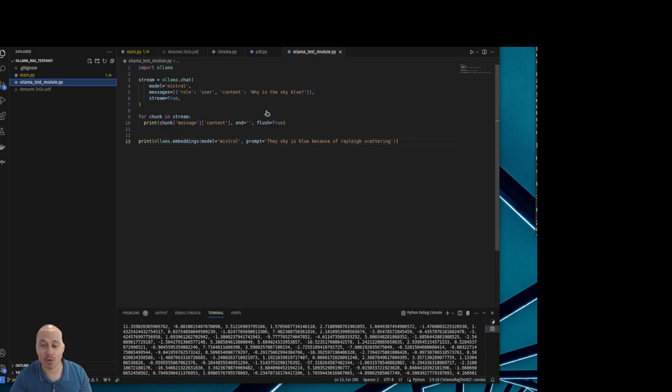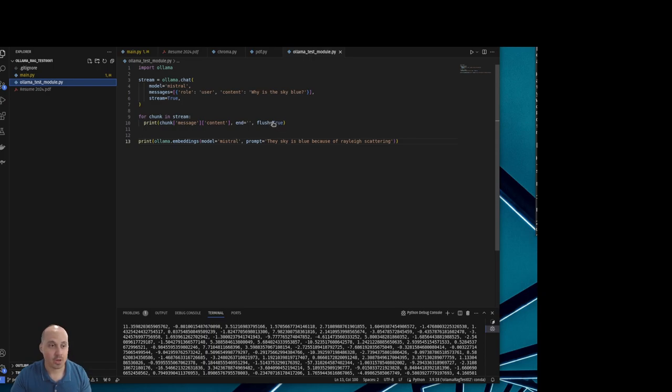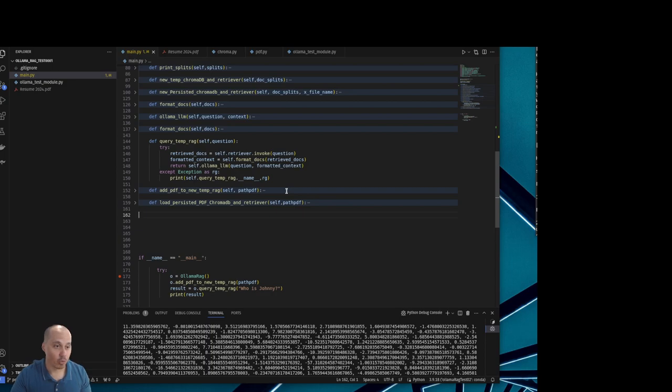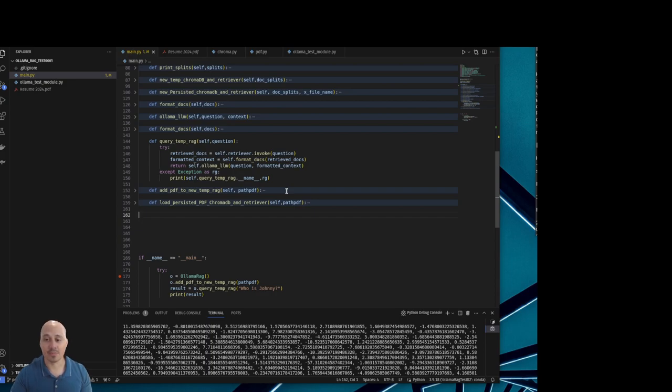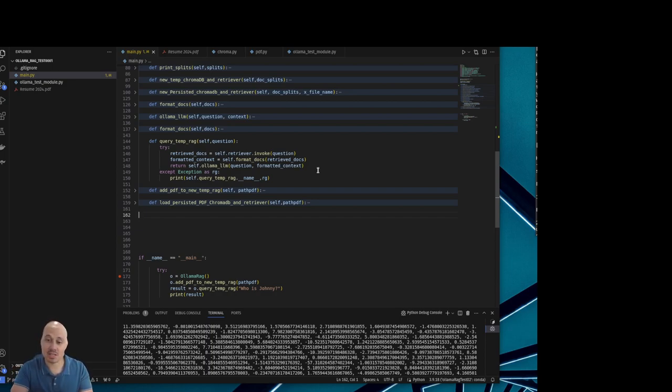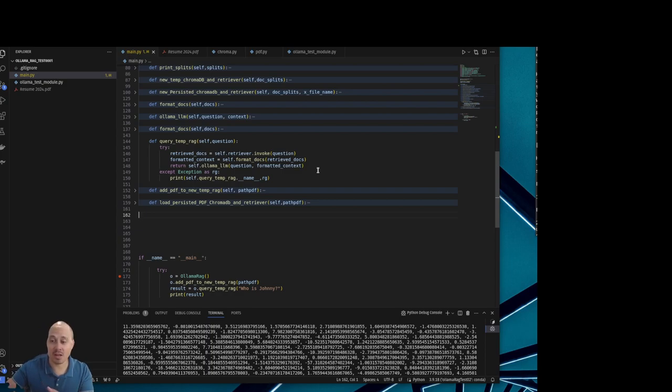Because I went a step ahead and didn't just use a recursive text splitter. I actually used a semantic text splitter and I'm using AI to split the text. I'm using BERT to split the text in a way that is coherent, logical, and clear. Why? Because recursive text splitting is just splitting the text randomly. Doesn't matter if it's in the middle of the sentence or at the start, it's going to split the text.